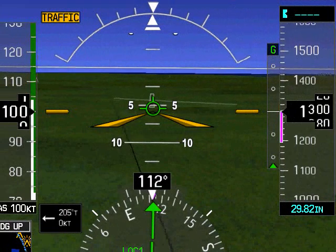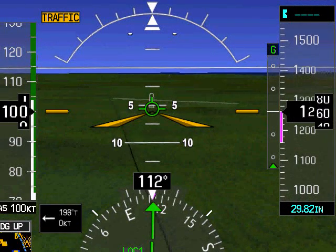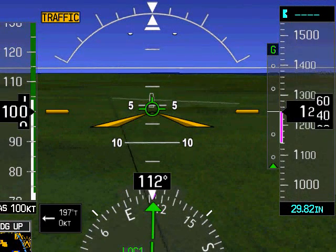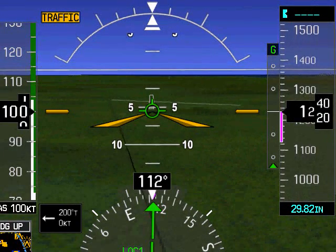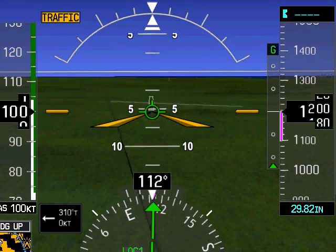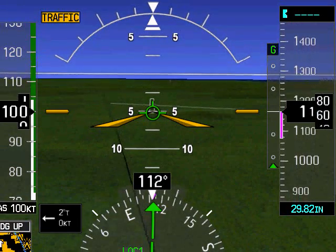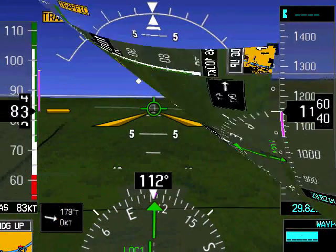Here, our descent path to the runway is following a 5.5 degree angle, well over the nominal 3 degrees. In this case, the risk is high rate of descent and airspeed, potentially leading to a runway overrun.